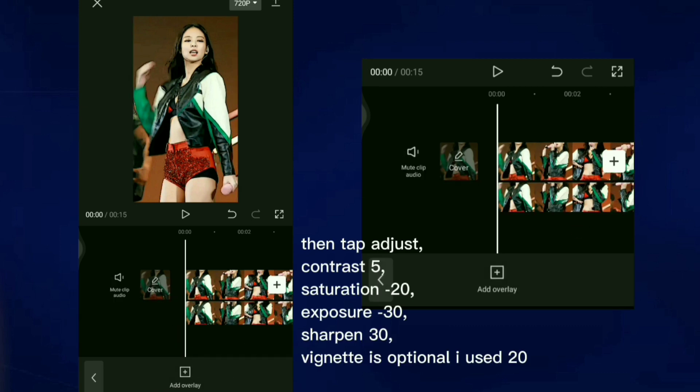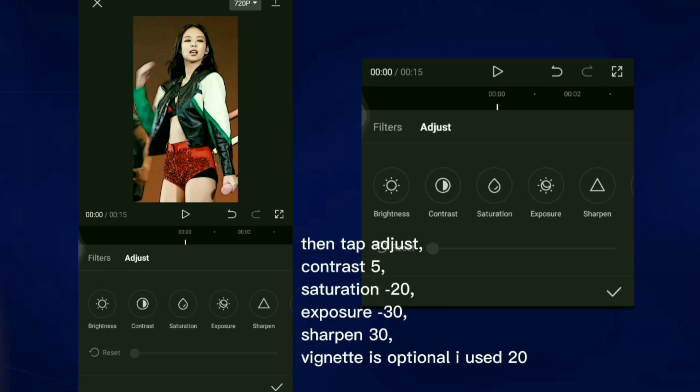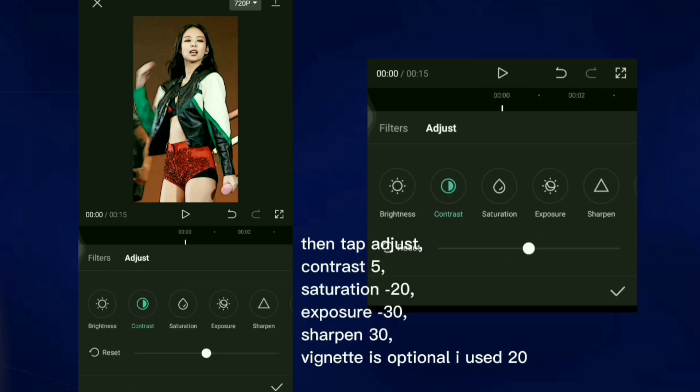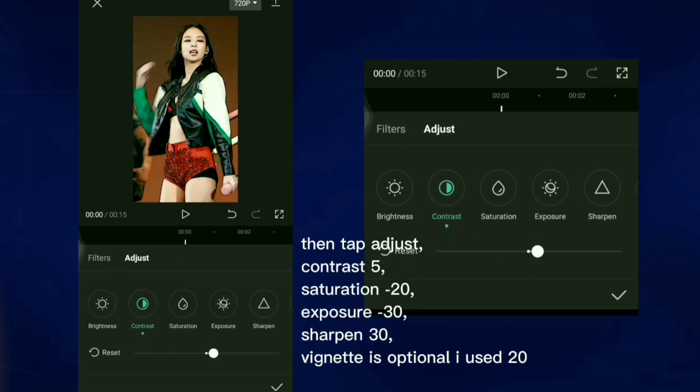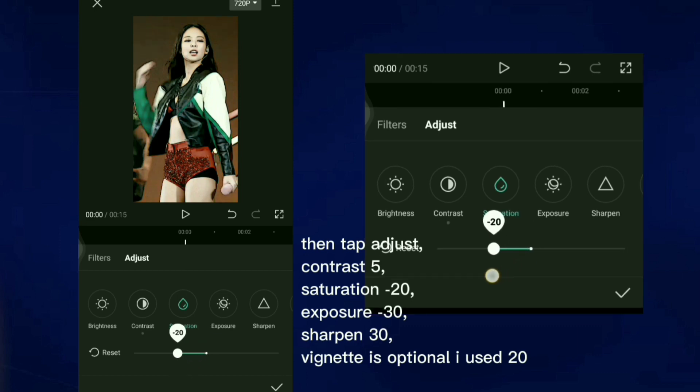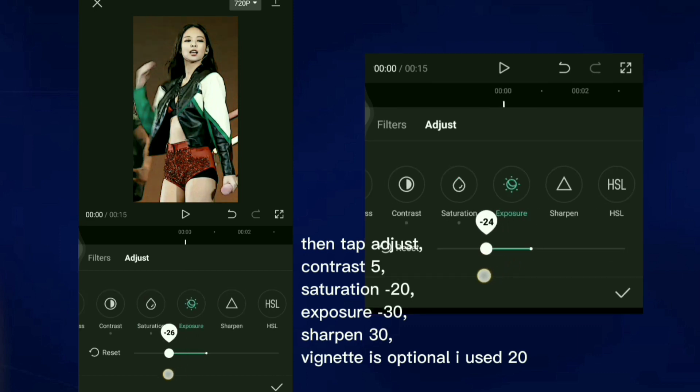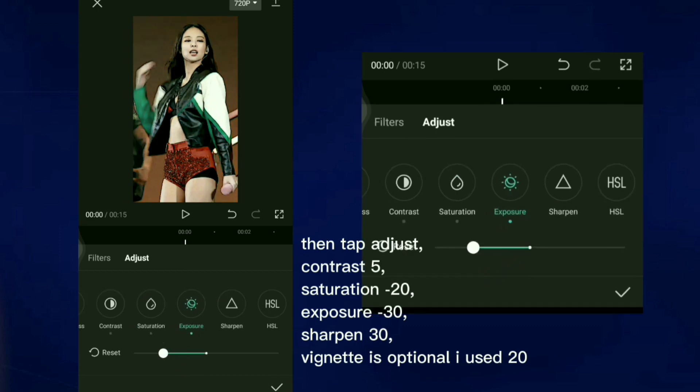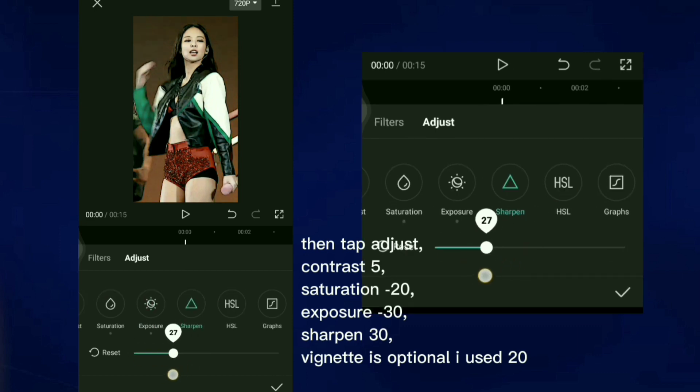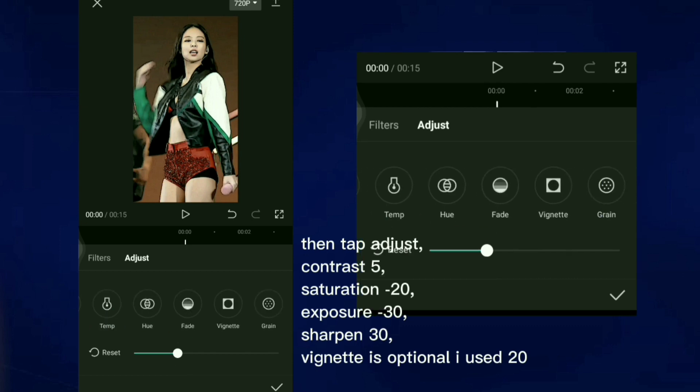Then tap Adjust. Contrast 5, Saturation negative 20, Exposure negative 30, Sharpen 30. Vignette is optional, I use 20.